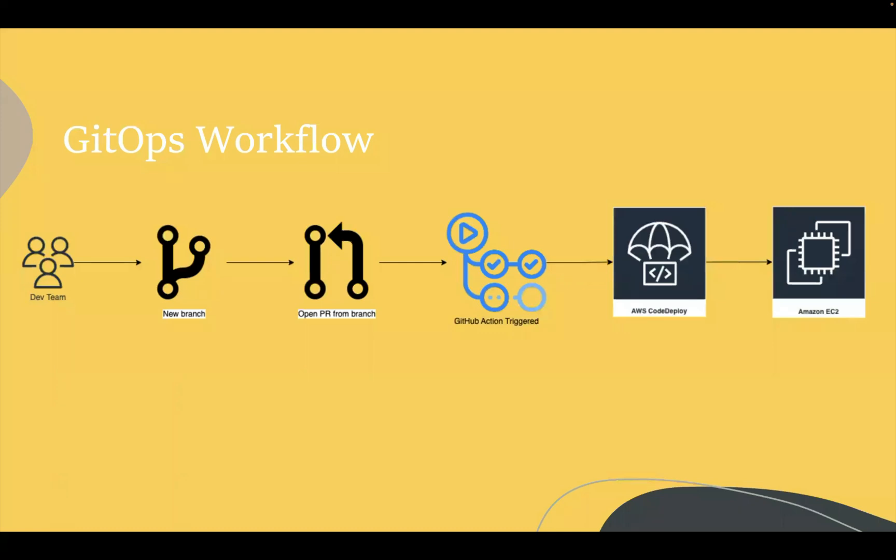The developer team creates a new branch. The branch has a pull request open from it. This pull request triggers a GitHub Action. That GitHub Action runs a service at AWS called CodeDeploy, which deploys the application code from GitHub to an Amazon EC2 instance.